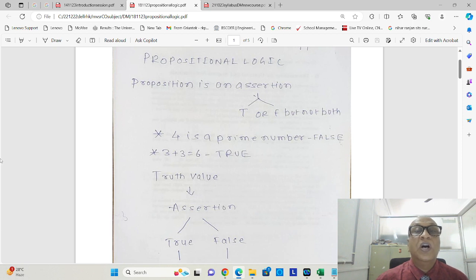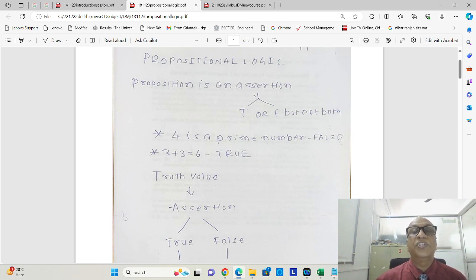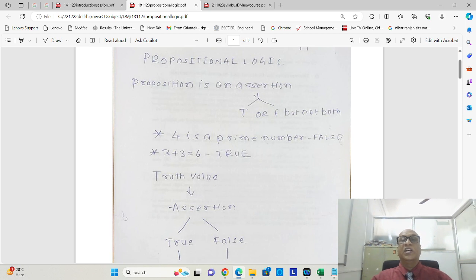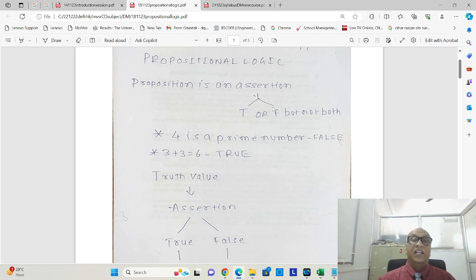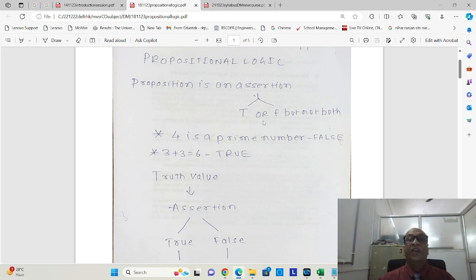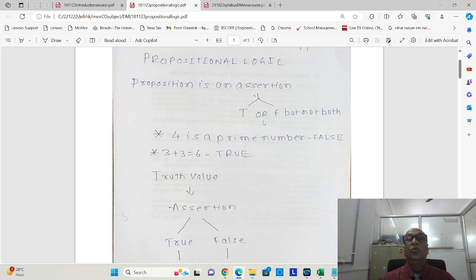So as we had mentioned, what is proposition? Proposition is an assertion, and that assertion may be a fact. That fact may be true, that fact may be false, but that fact cannot be true and false at the same time.